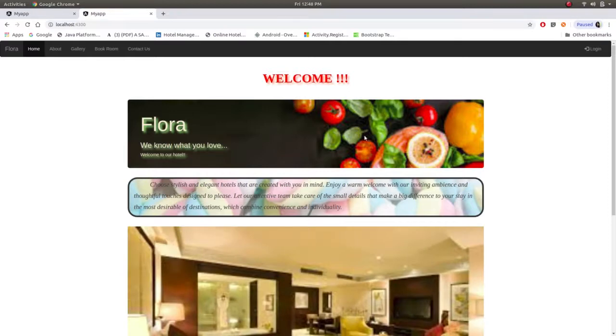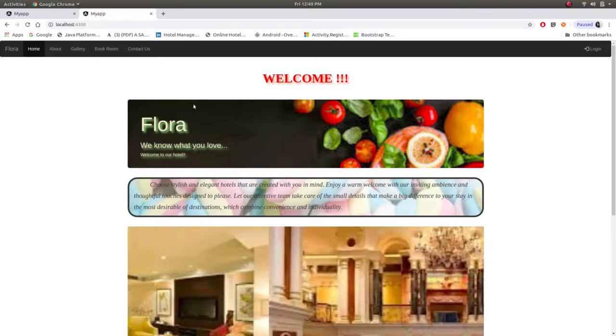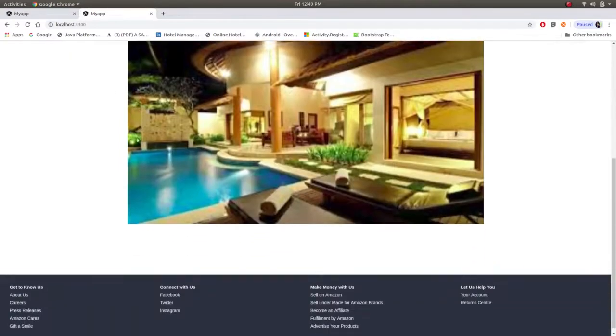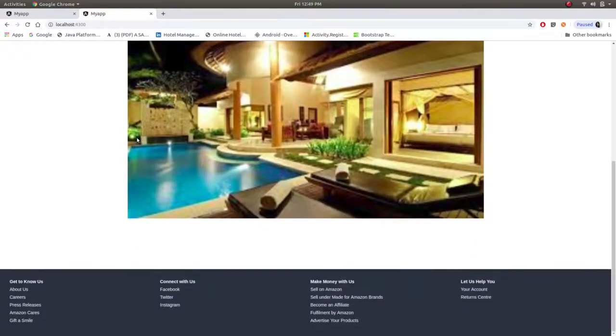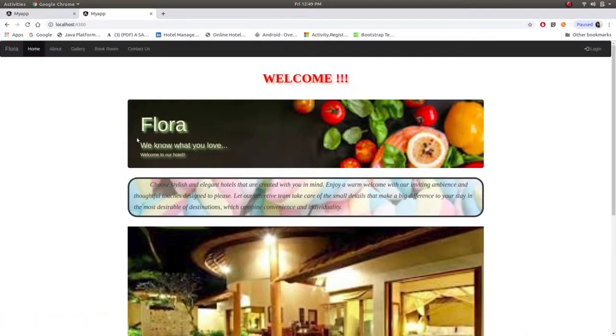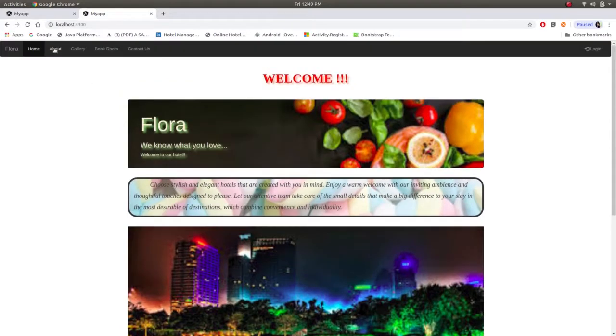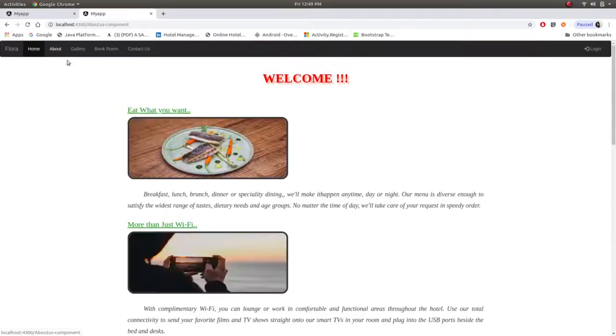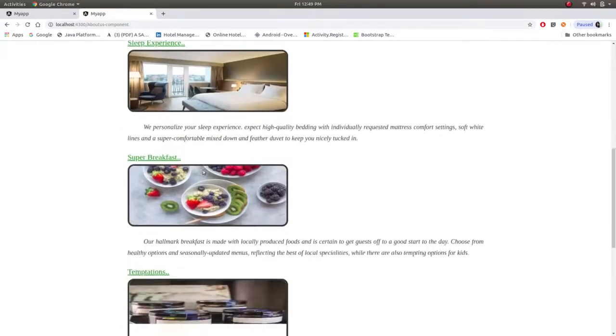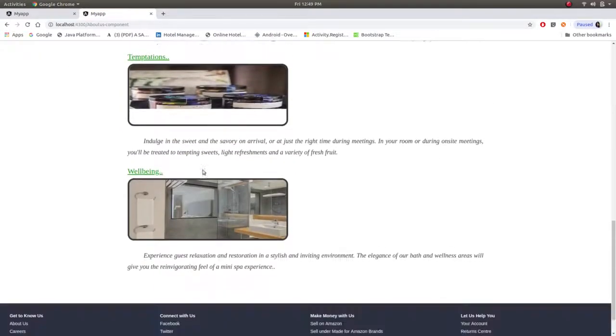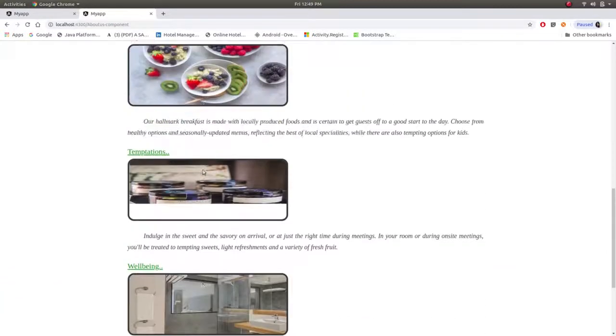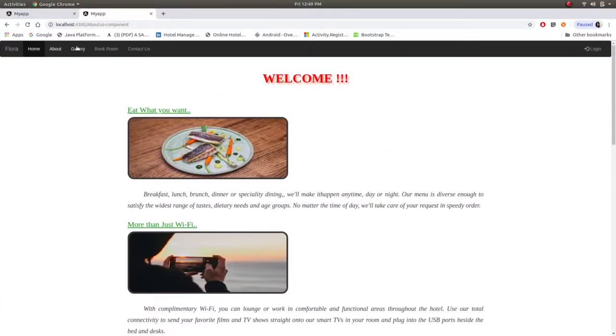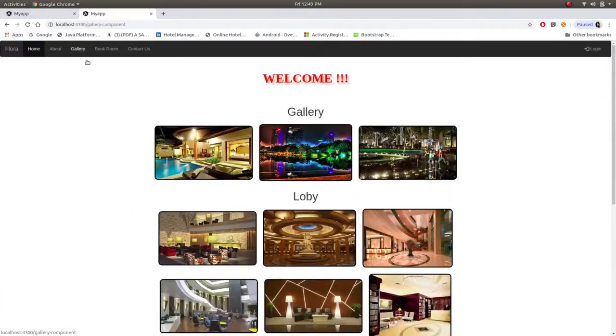This is user site. User can check the website. This is home page. This is about information.